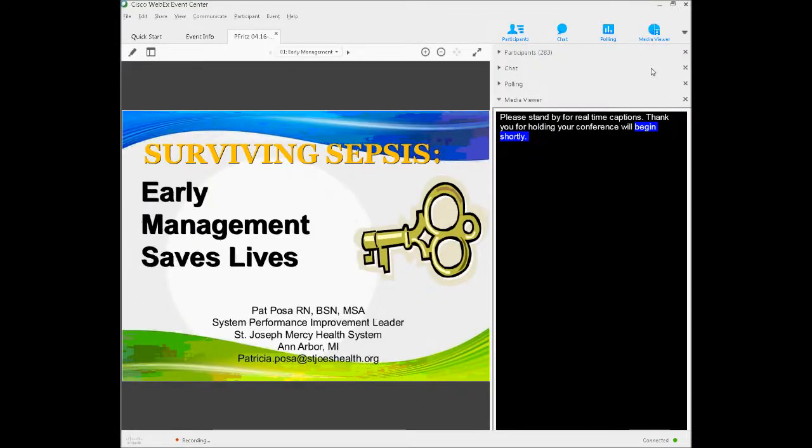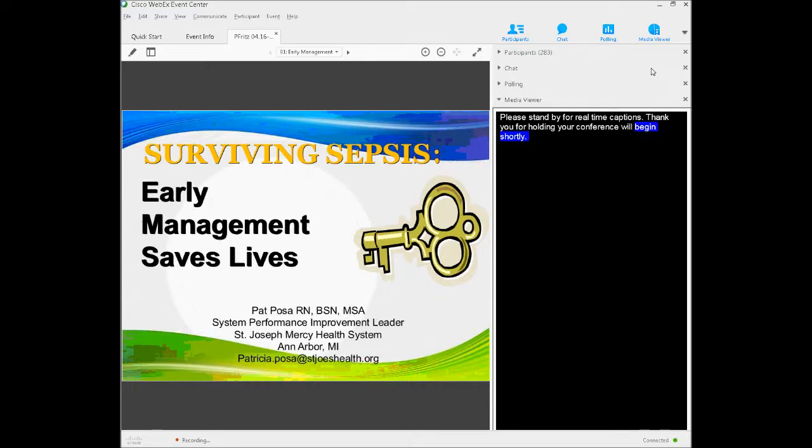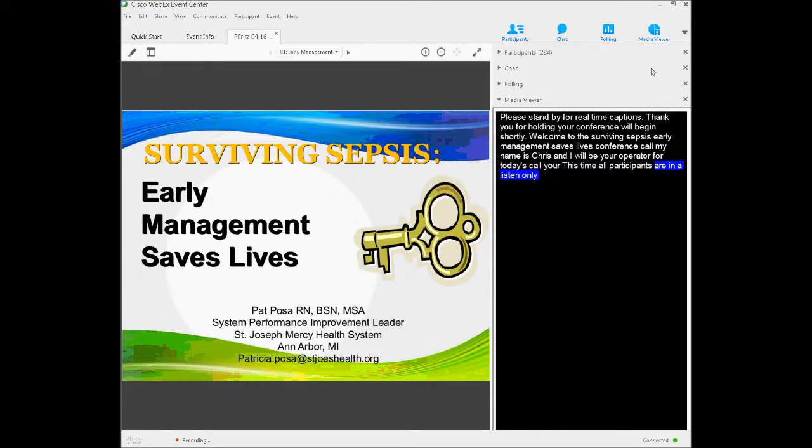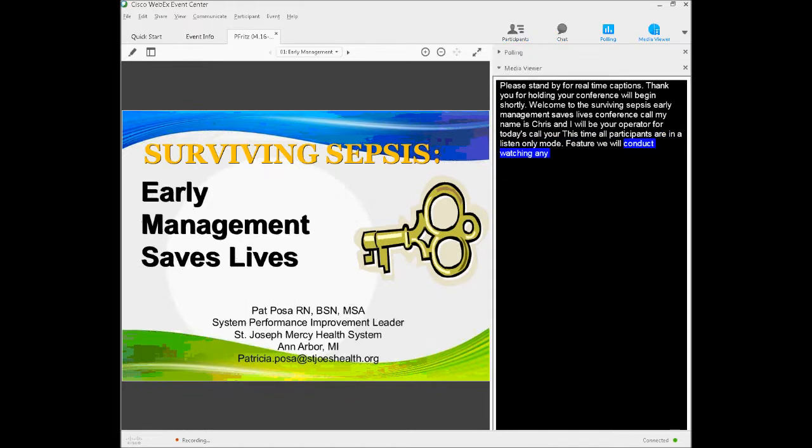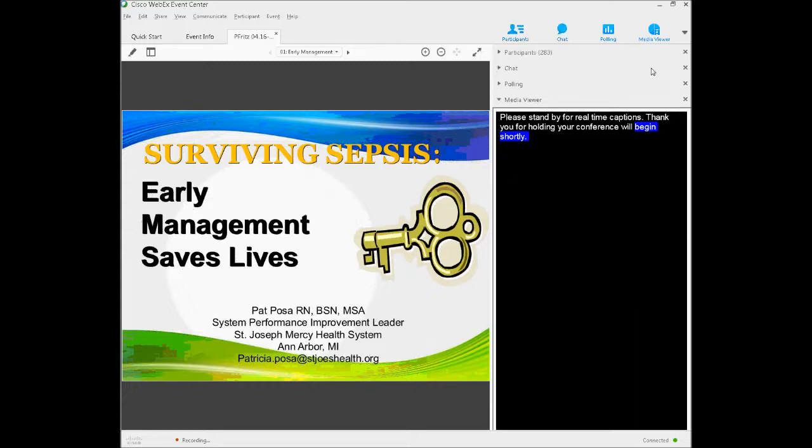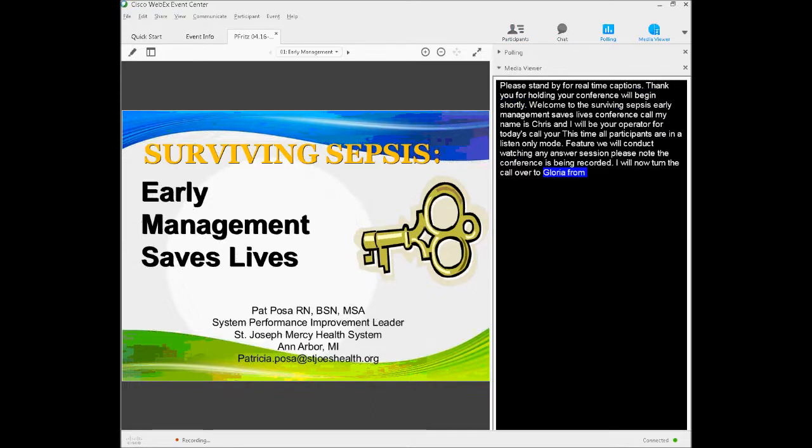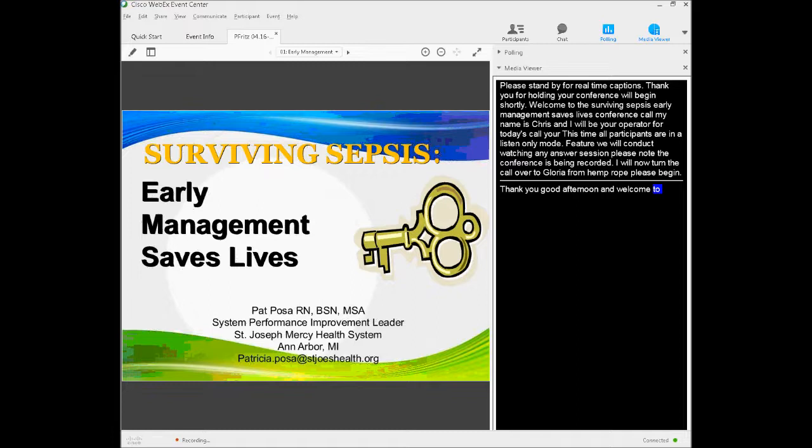Welcome to the Surviving Sepsis Early Management Saves Lives Conference Call. My name is Chris, and I will be your operator for today's call. At this time, all participants are in a listen-only mode. Later, we will conduct a question-and-answer session. Please note that this conference is being recorded. I will now turn the call over to Ms. Gloria Pizzo from MPRO.